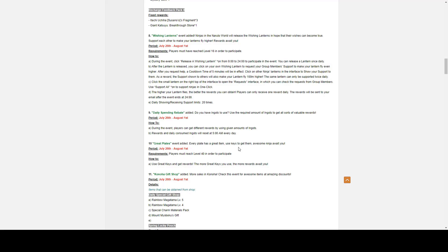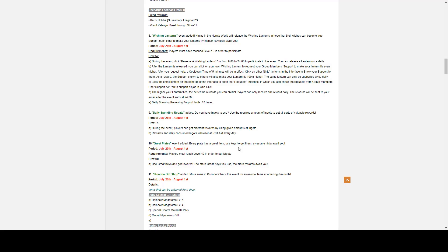During the event, release a Wishing Lantern from nine to twenty-four hundred hours to participate in the event. You can release the Lantern once daily. After the Lantern is released, you can click on your own Lantern to request your group members support. I believe it's your friends, not your group members. To make your Lantern fly even higher. After you request help, a cooldown timer for five minutes will be in effect. Click on other Ninjas Lanterns in the event to show your support to them. As a reward, the support shown to others will also make your Lantern fly 100 meters higher. The same Lantern can only be supported twice daily.